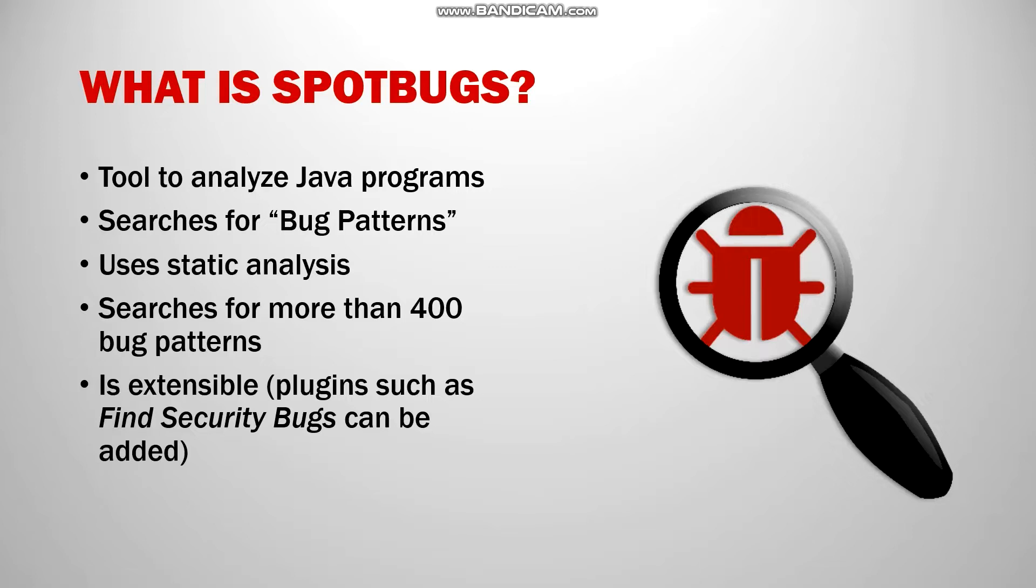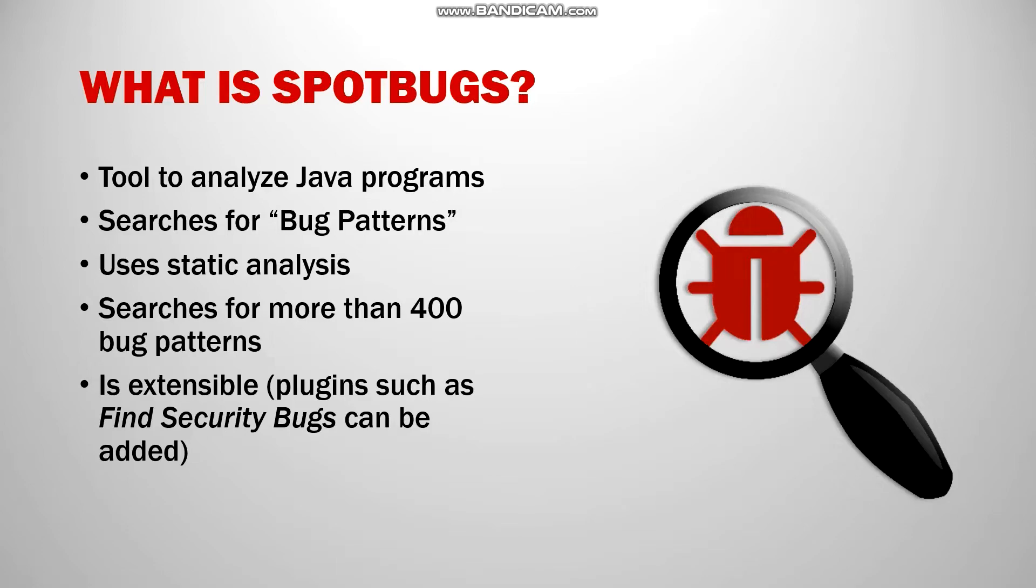SpotBugs has the ability to search for over 400 different bugs and documentation and description of each bug could be found on their site at spotbugs.github.io. The tool itself is extensible, meaning there are different plugins available for it. An example of one of the plugins is FindSecurityBugs, which is for security audits of Java web applications.